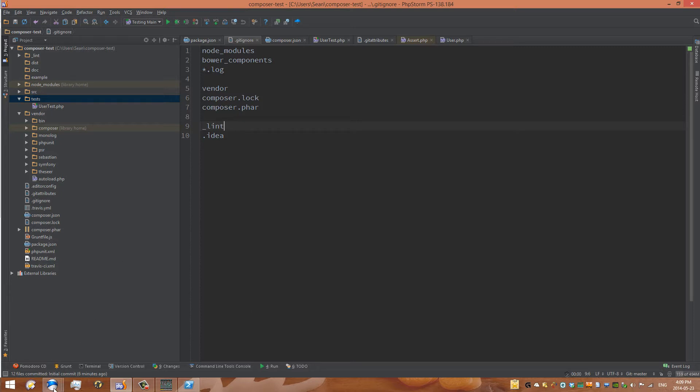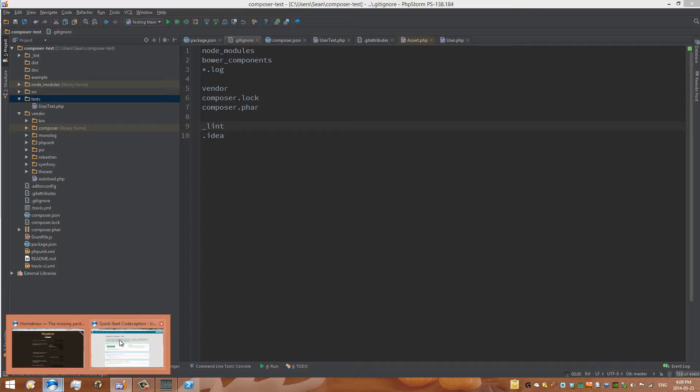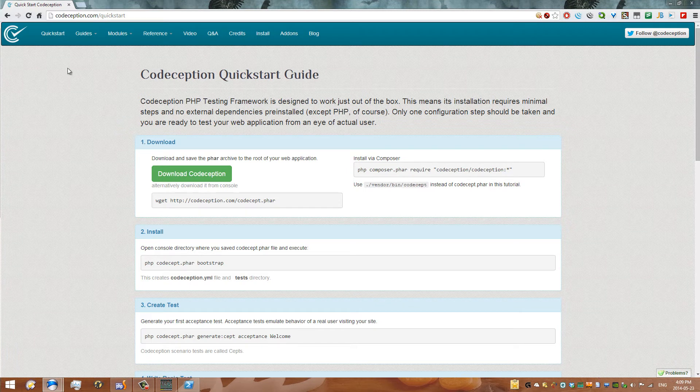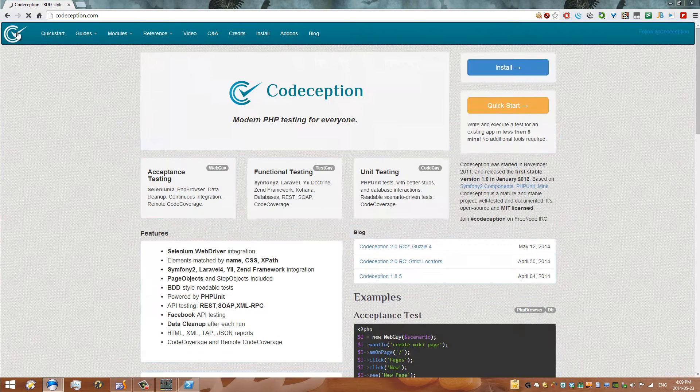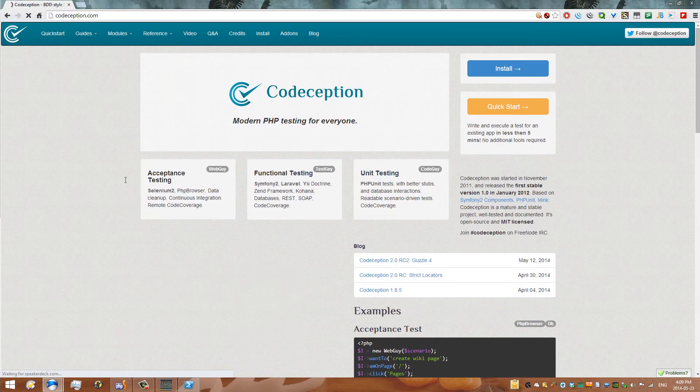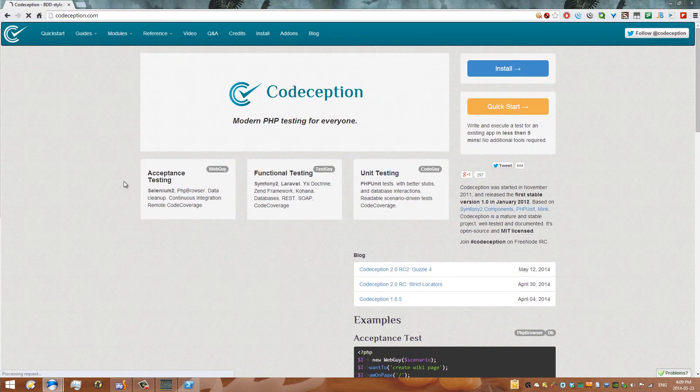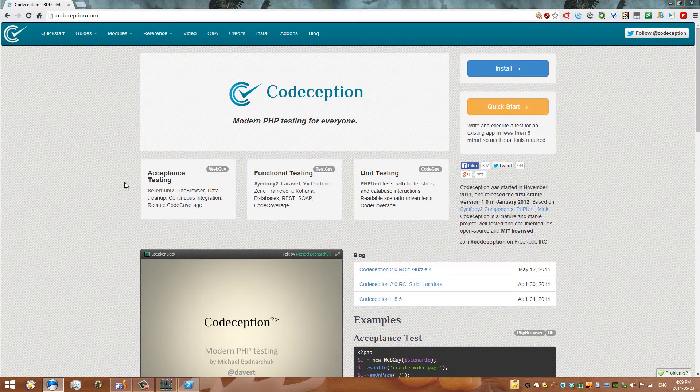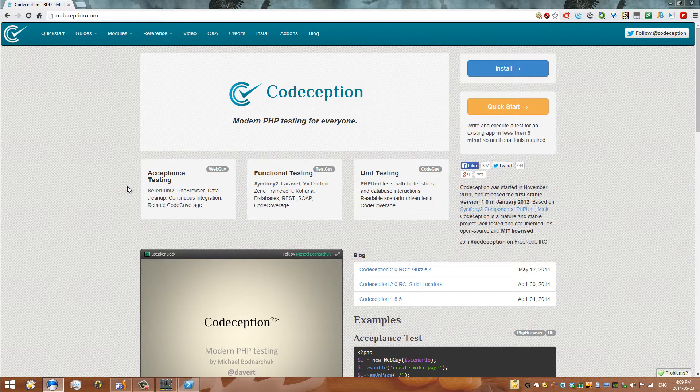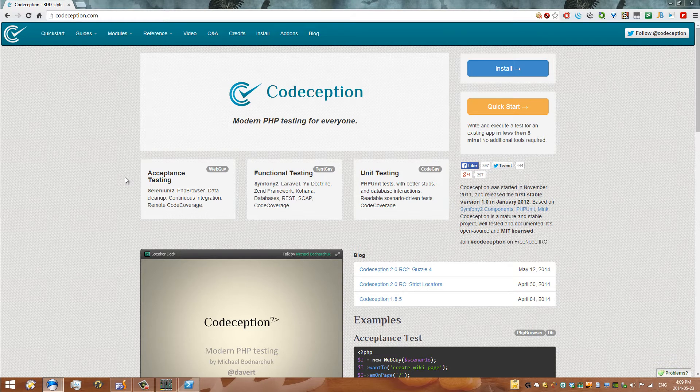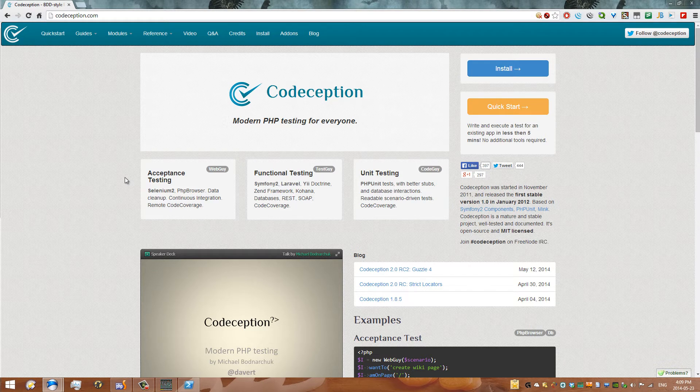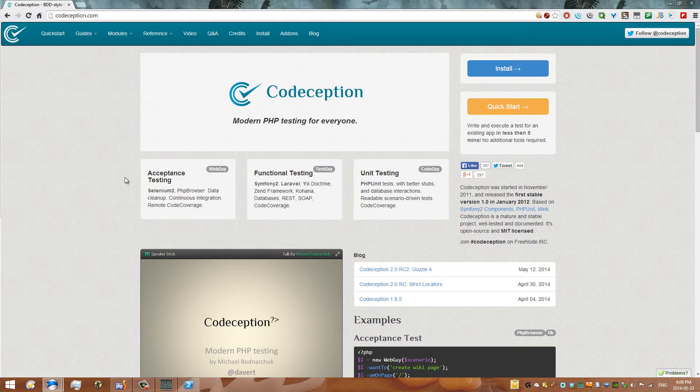So what I'll be talking about in this tutorial is a tool called Codeception. Now Codeception is an acceptance testing tool which also allows unit functional and unit testing which has an emphasis on checking whether the interface is exactly as you think it should be. So when I add a user, what happens on screen? That sort of thing.